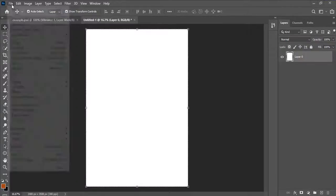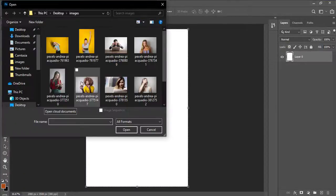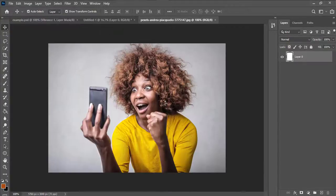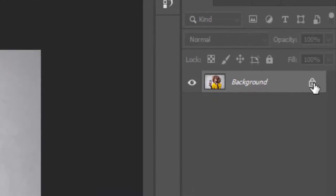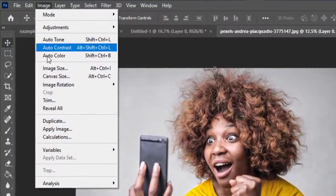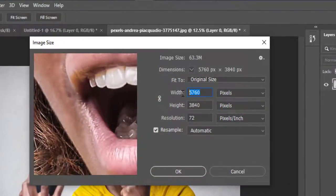The first thing I'll do is open the picture I want to use for the project. I'll go to File, then Open, click on the picture and double-click to open it. I'll click on the small icon to unlock the layer.